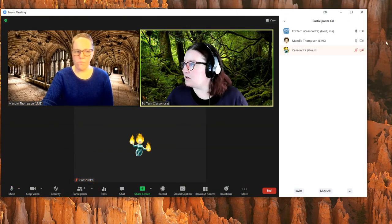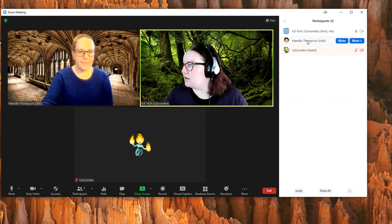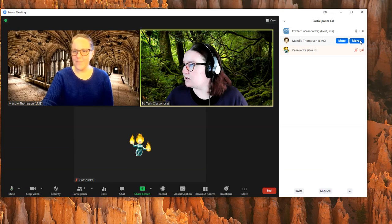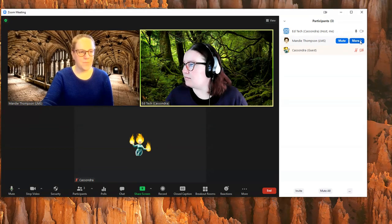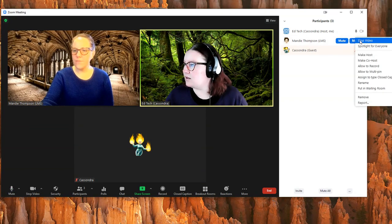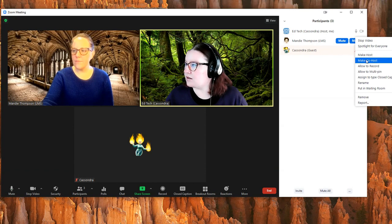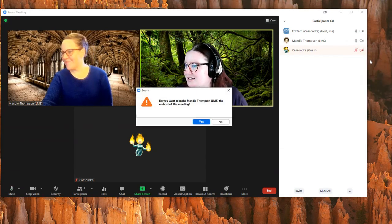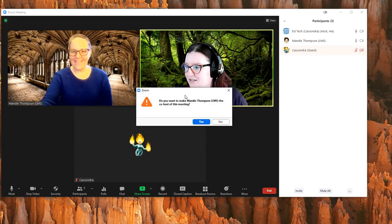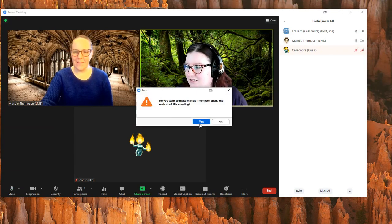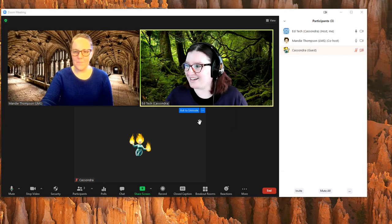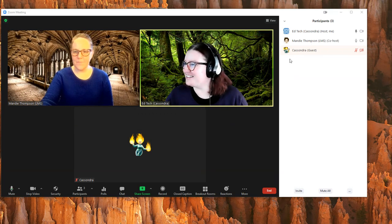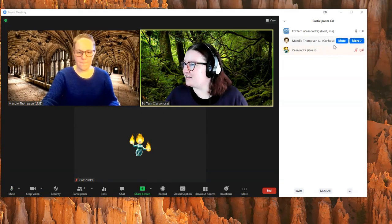That will open up the participants along the right side. Then hover over the name of the person that you want to make a co-host or host, click more, and then you can choose make co-host. Just click on that option in the drop-down menu. It'll bring up a pop-up—click yes, and now that person is a co-host.